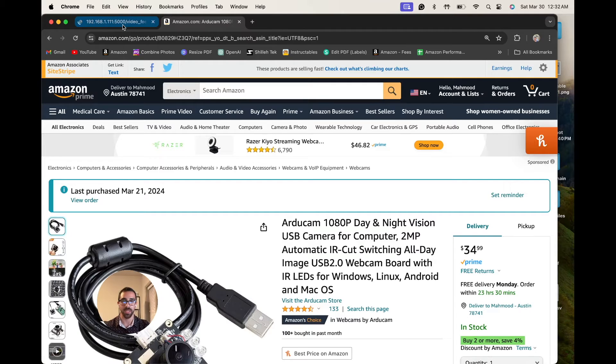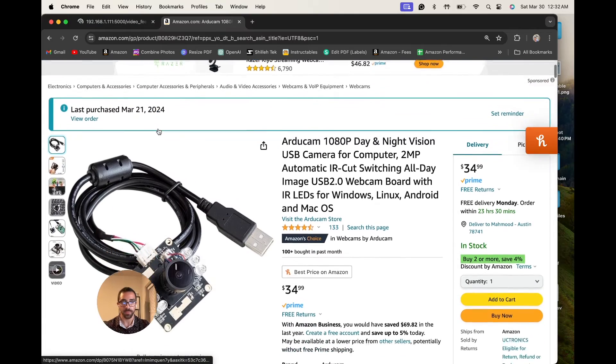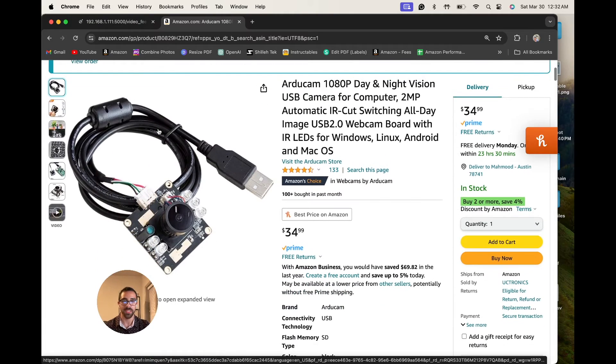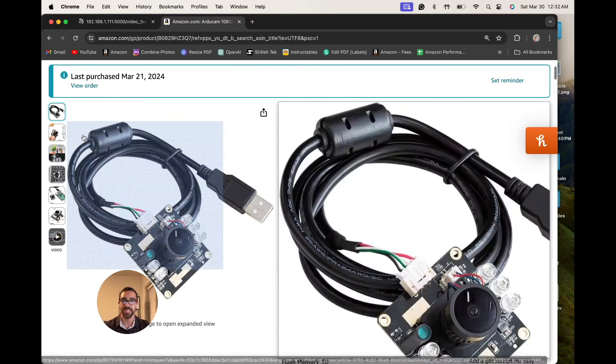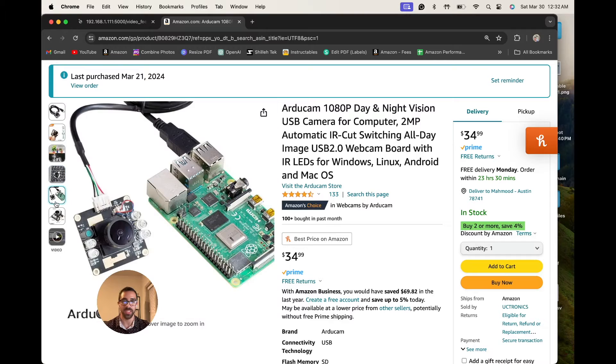To support USB-based cameras we'll use the PiCamera2 library, as opposed to PiCamera one or zero. I'll be walking you through step by step on the code level and package level on how to set that up. The camera I'm using for reference is the ArduCam 180p, available on Amazon, relatively cheap, and it is USB-based so it plugs into the USB port on the Raspberry Pi.